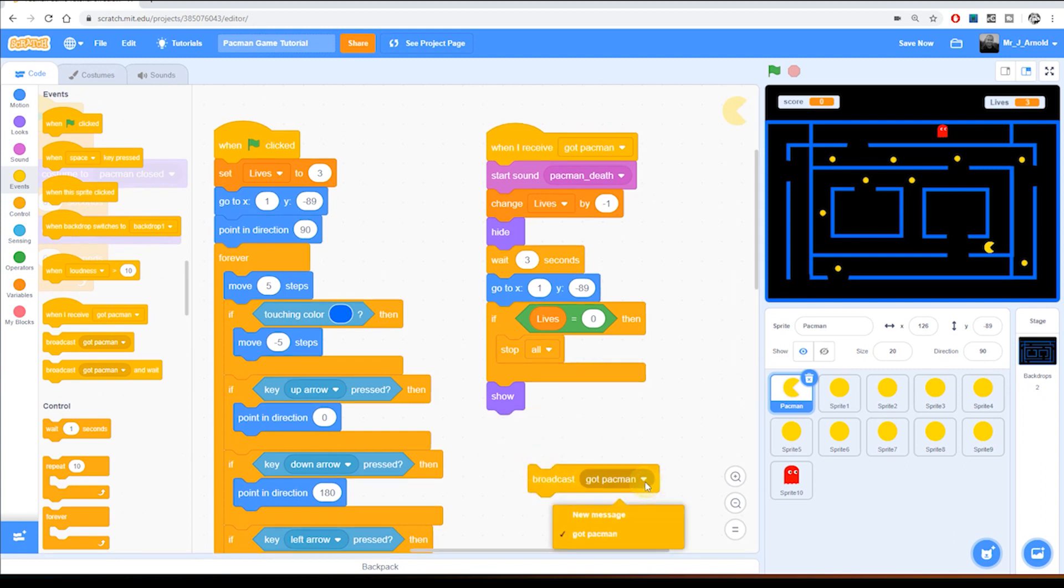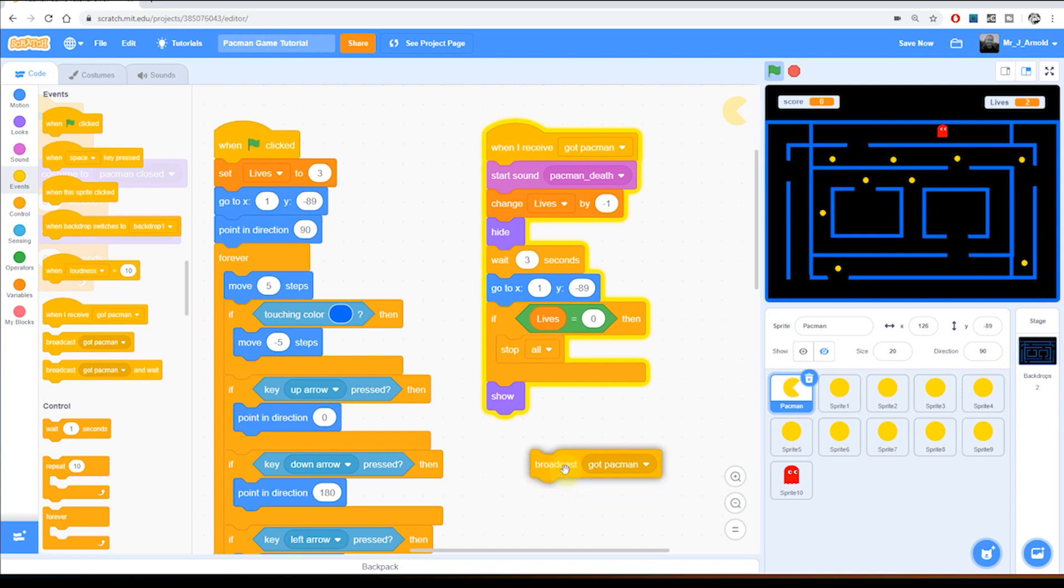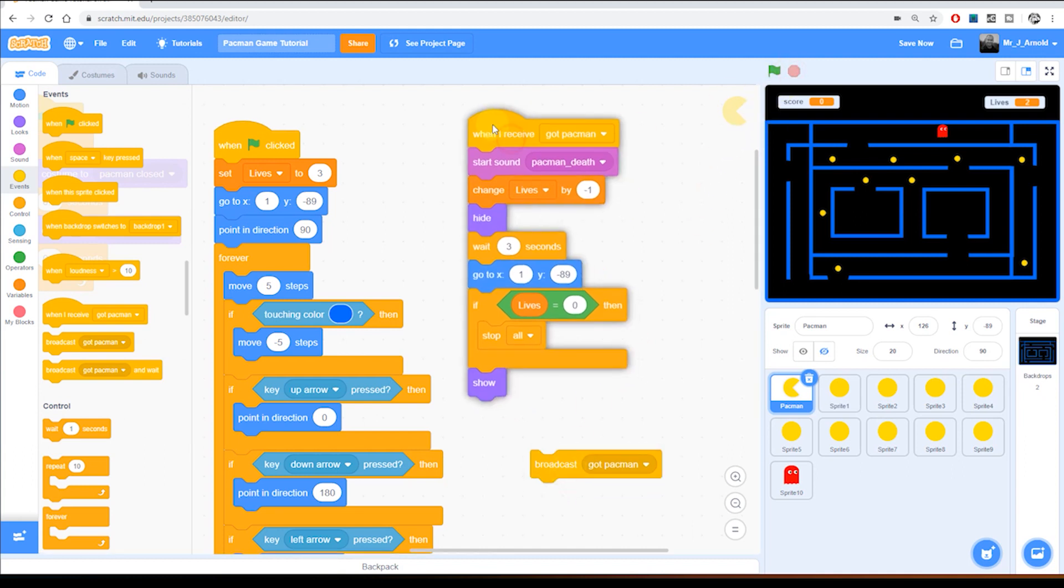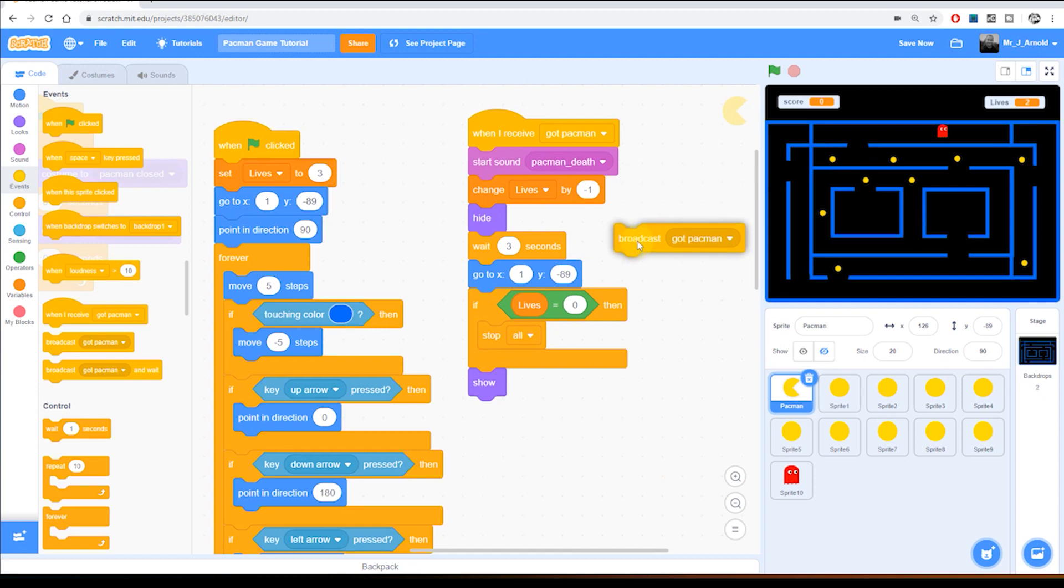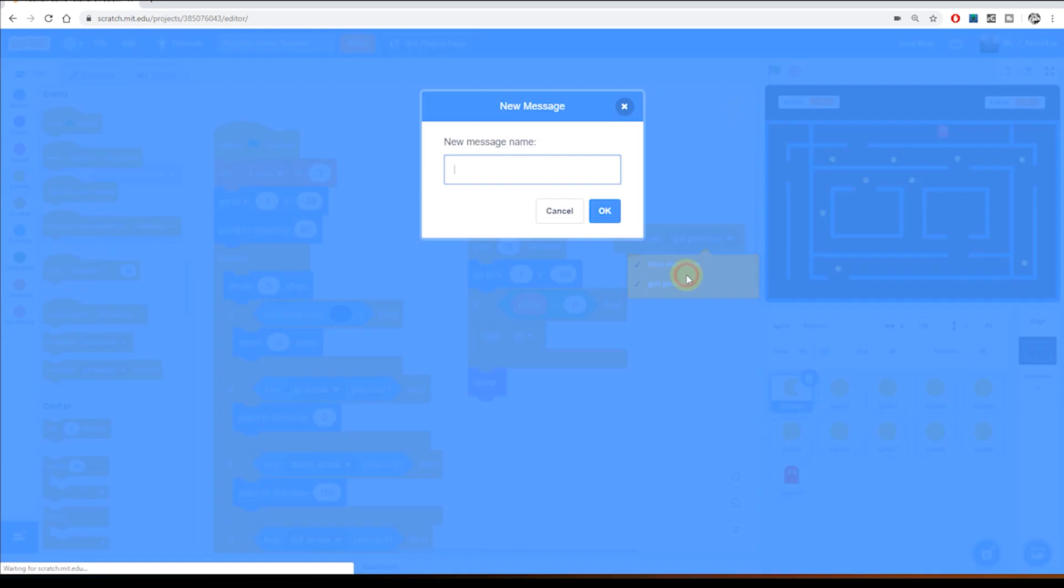Now at the moment we've got broadcast got Pac-Man, we'll change that. So let me bring this up to the top here so you can see this. I'm going to click on got Pac-Man and type in new message and this will just simply type game over.